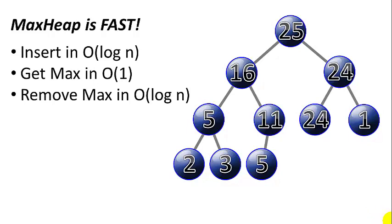A MaxHeap is very fast. You can insert new values into a MaxHeap in big O of log n. You can get the maximum value in big O of 1 and you can remove the maximum in big O of log n. It's very quick because the maximum value is always the number one value in the heap.